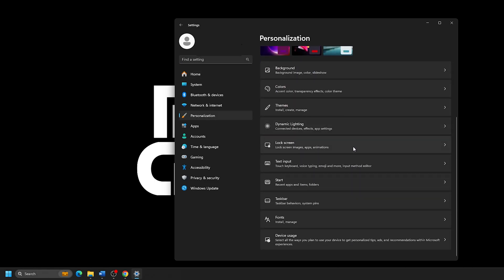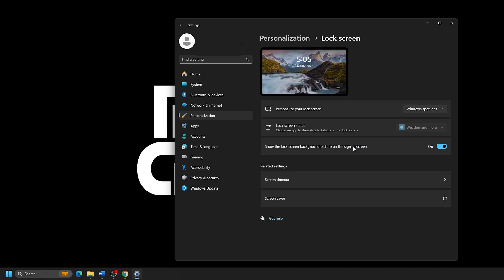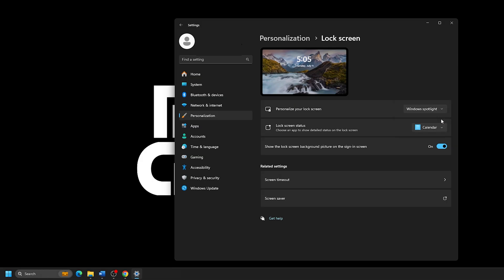On the Lock Screen Settings page, next to Lock Screen Status, there will be a drop-down menu with many options. By default, Windows will provide some widgets that may show on your lock screen, and you can change through the options here to see what they will provide.